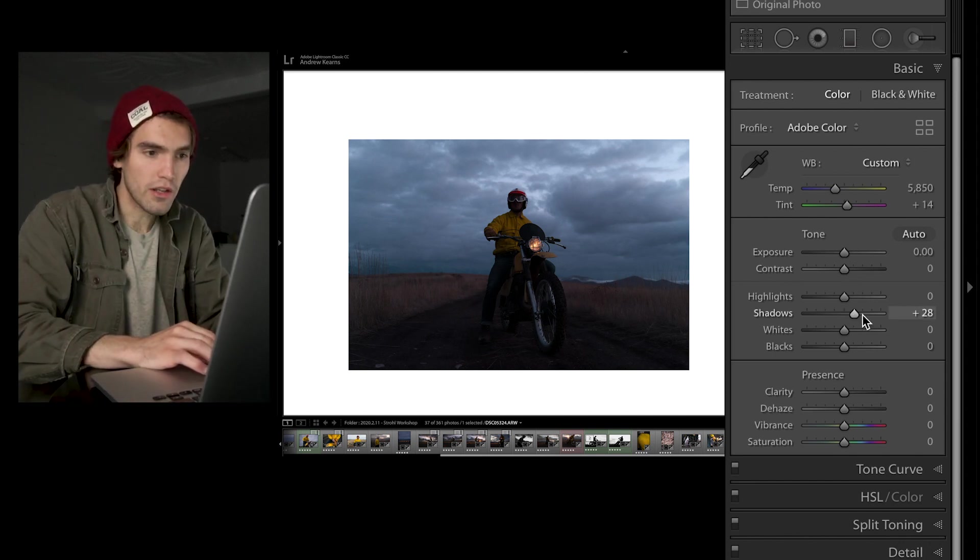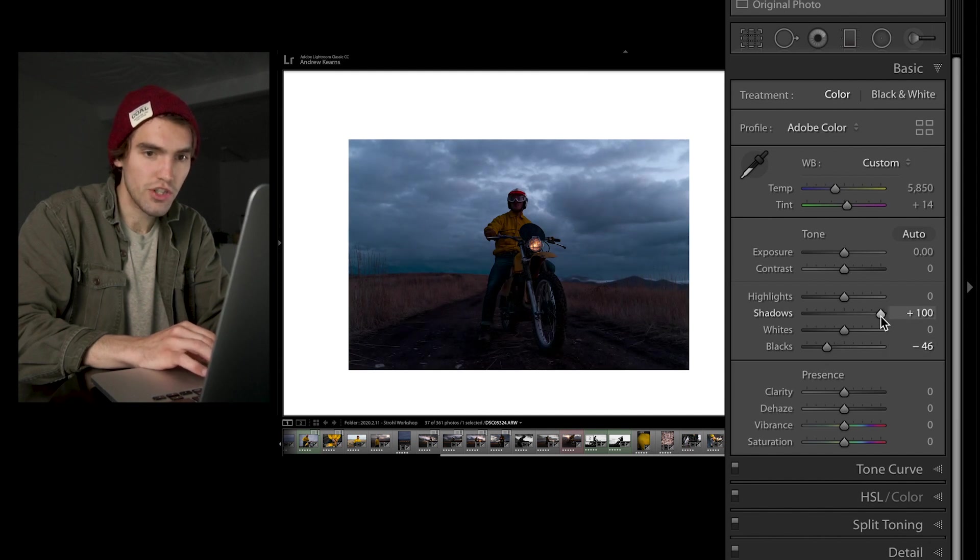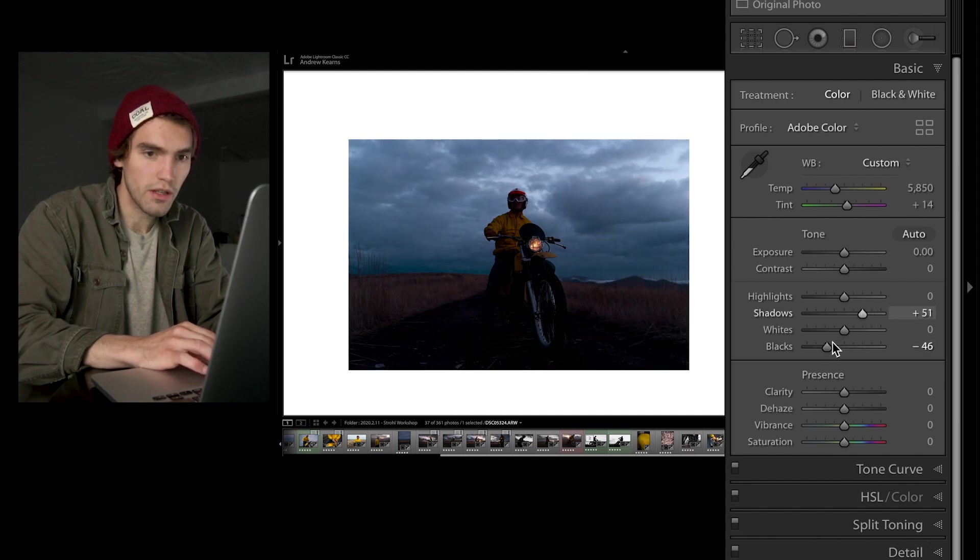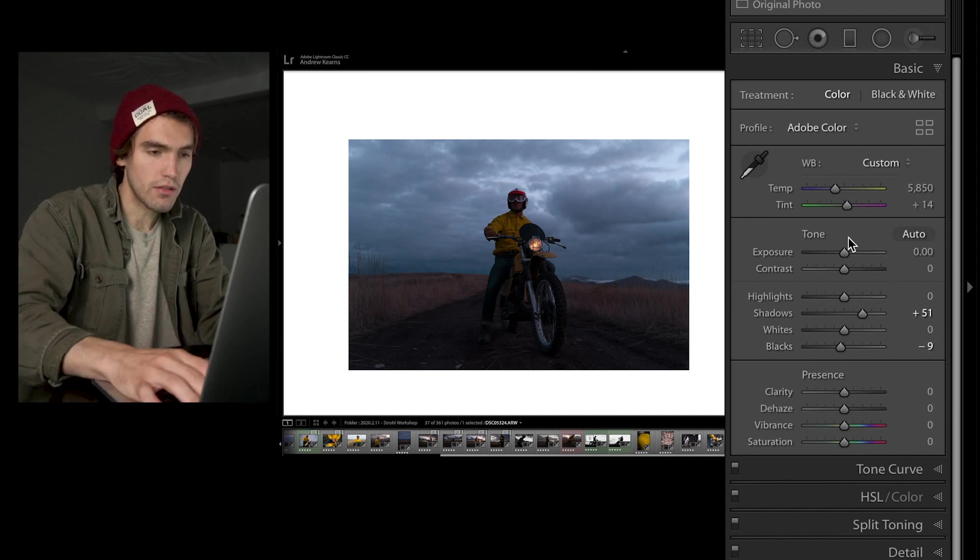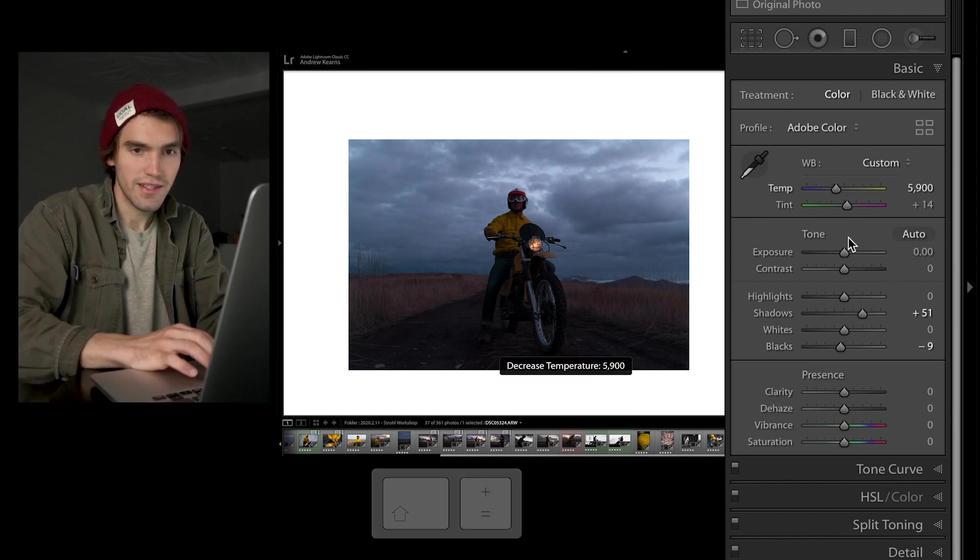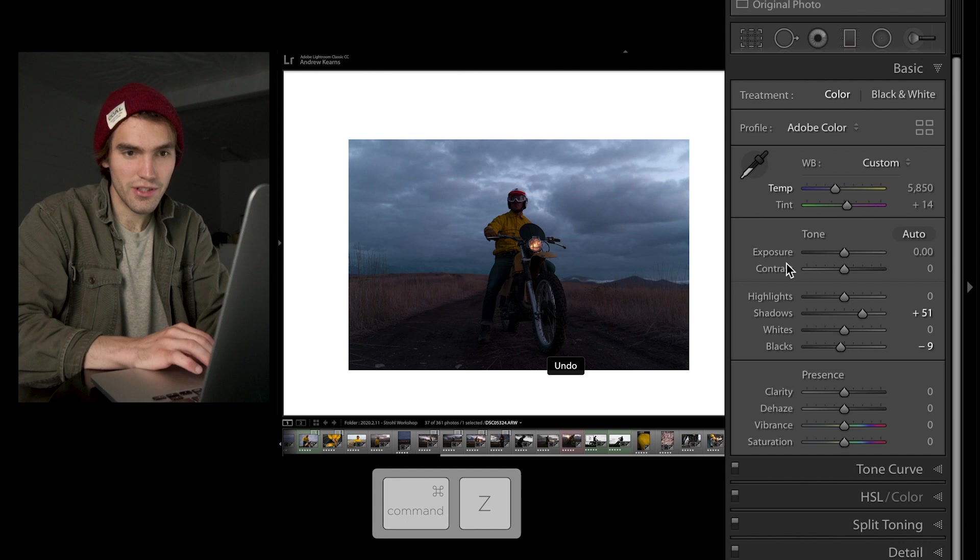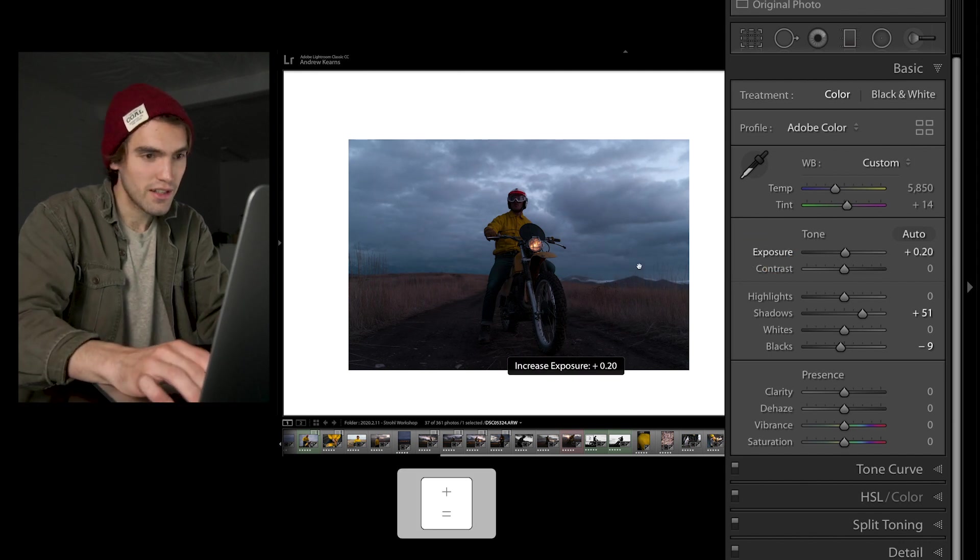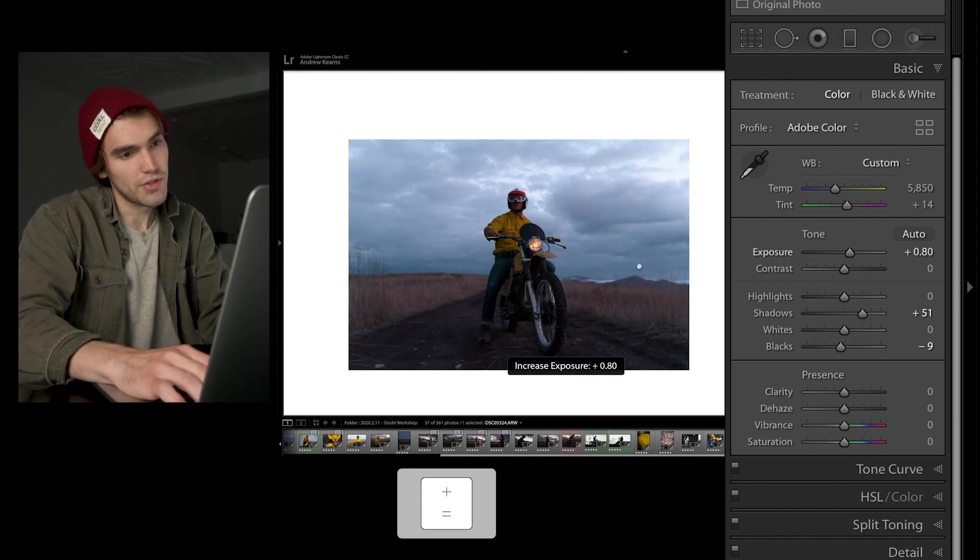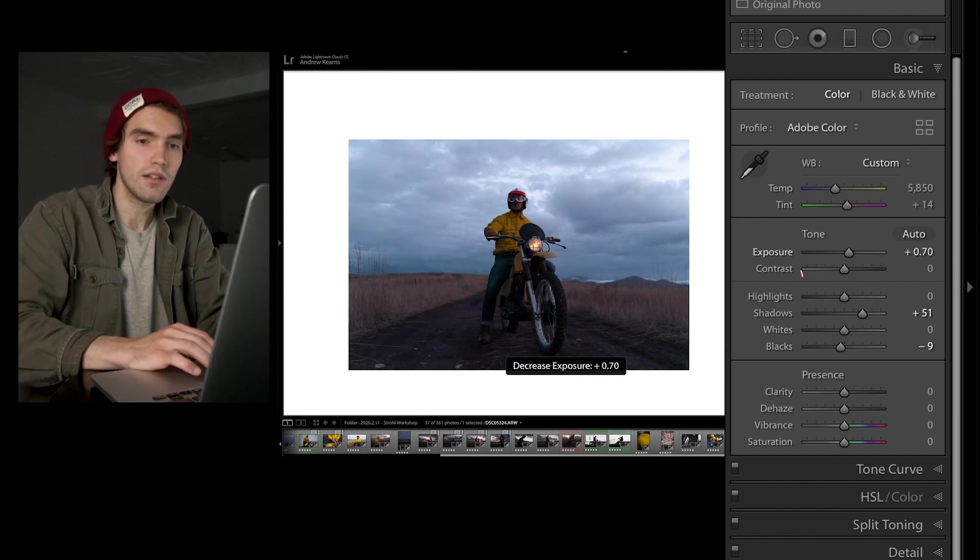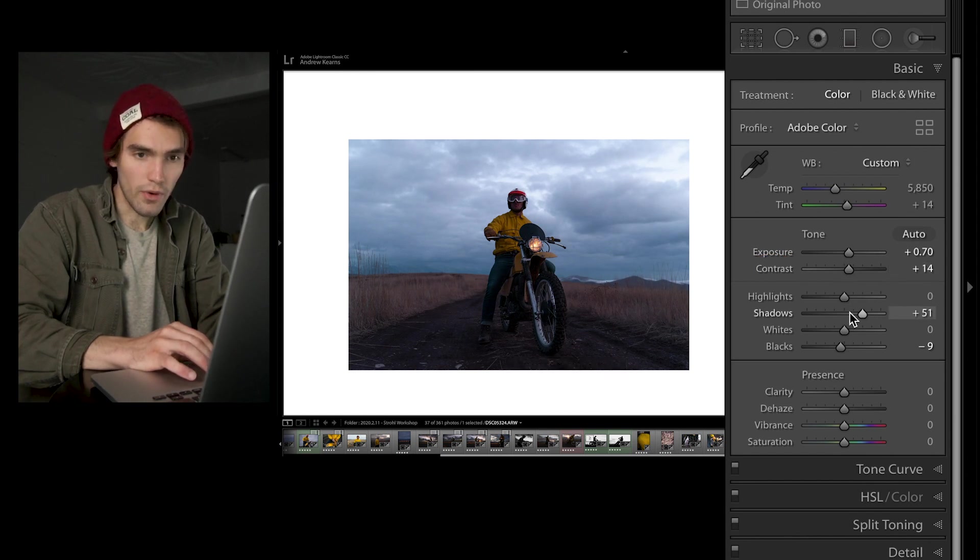So if I go in and make a few edits to this, I maybe bump up the shadows quite a bit, and then bring down the blacks a little, and then let's add a little exposure, bring it up just a bit, and then create a little contrast between that. Cool.